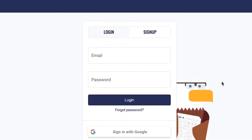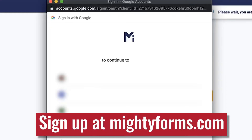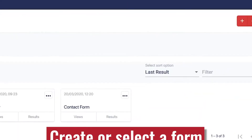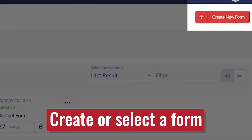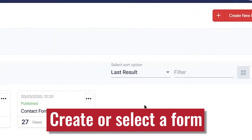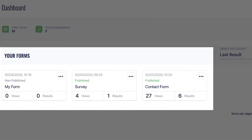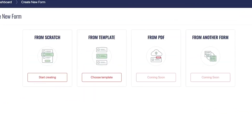To start, sign in to your MightyForms account, or create one if you haven't already, at MightyForms.com. Once you're logged in, either create a new form, or select an existing form that you want to integrate. Note that adding Google Sheets integration to an existing form won't send old form data to your sheet.